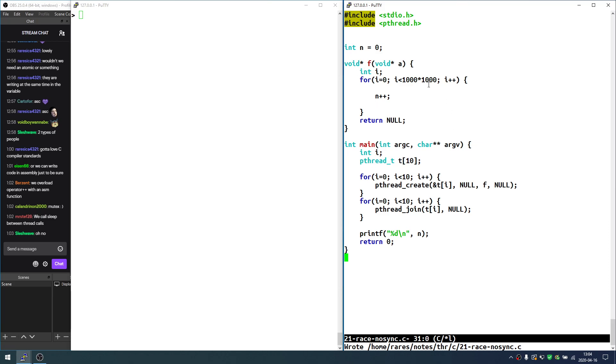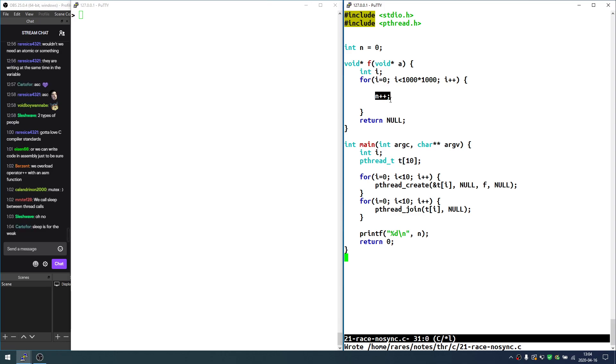To recap: what we've seen here was a race condition. N is the critical resource, and this piece of code is the critical section.